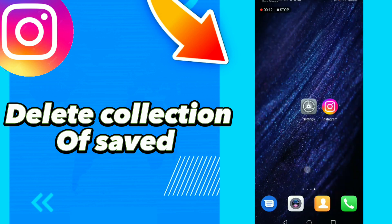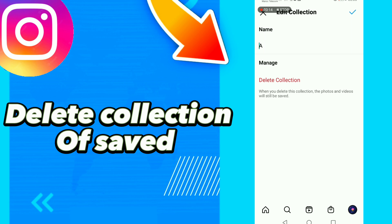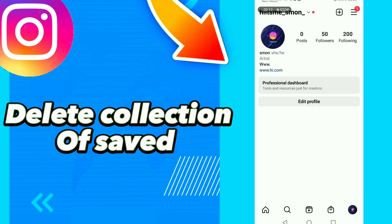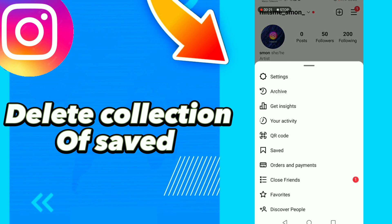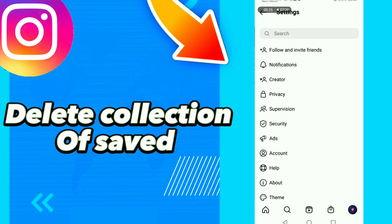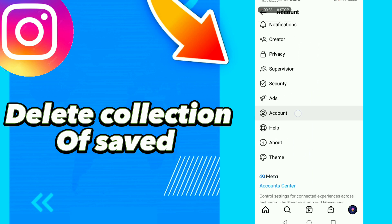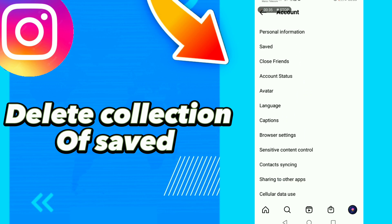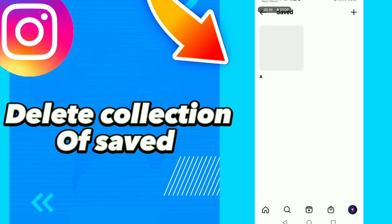Click Instagram, click your profile, and click this option. Click Settings, click Account, click Saved, and click here.